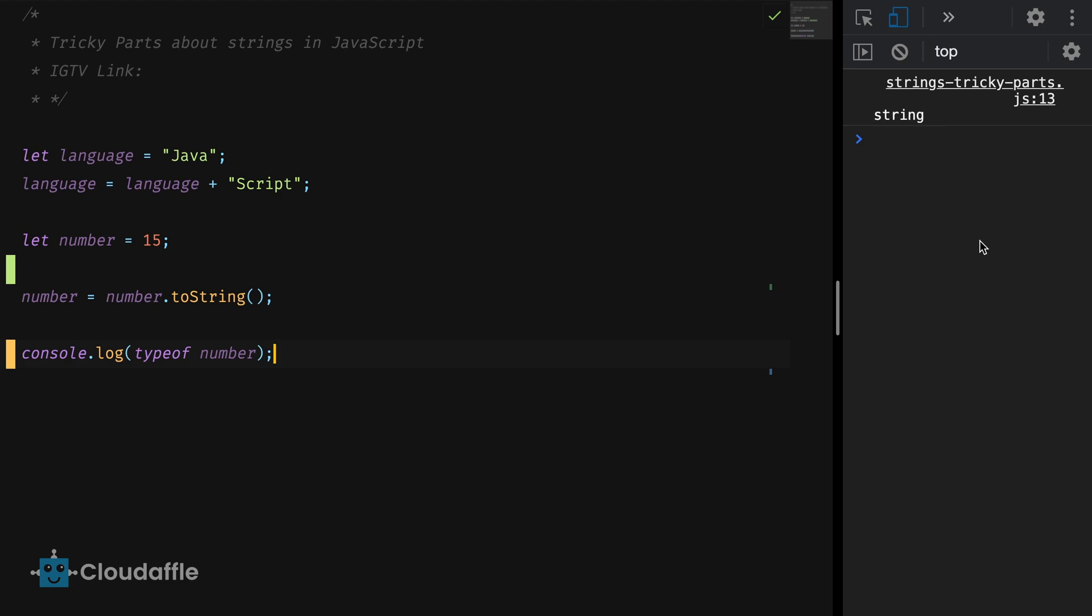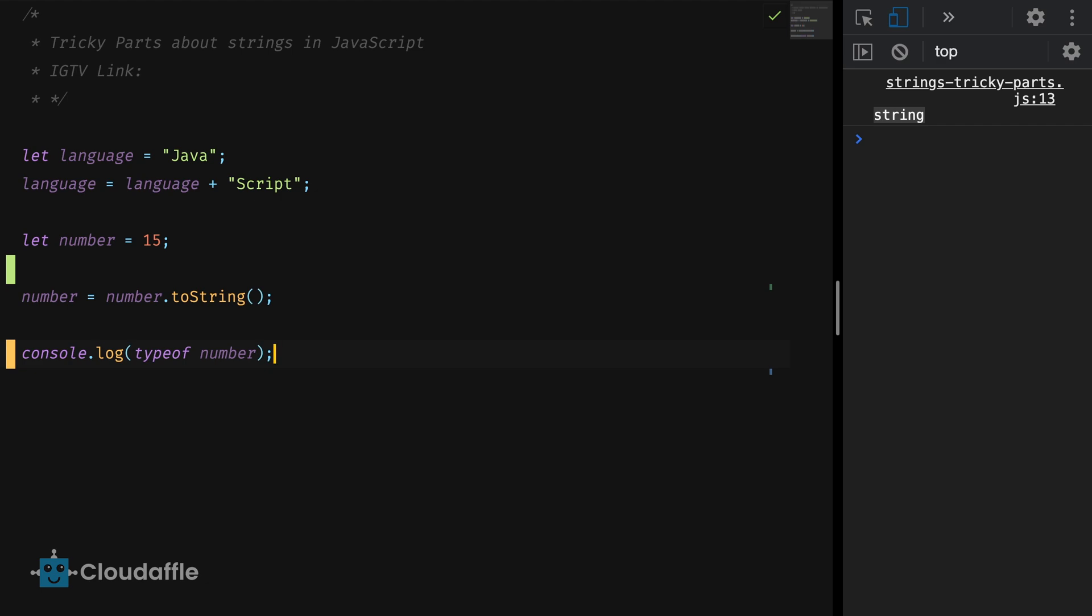Console.log typeof number. There we see it in our console our number has been converted to a string. Now this is a normal practice in JavaScript and you will use toString method quite often to convert values to strings. But there's a problem here.